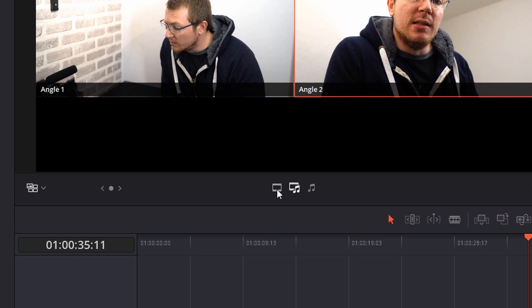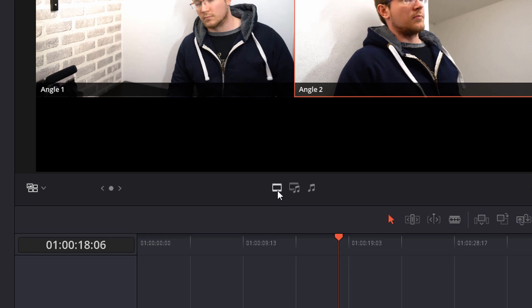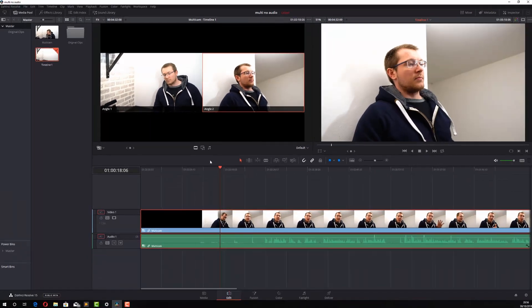This one allows you to cut just the video. This one will cut the video and audio. And this one will just cut the audio. Now, because I've only got audio on one of my clips, I don't actually care about the other audio clip. So all I want to do is click on this icon here. So I only have a chop and change between the video files and not the audio.